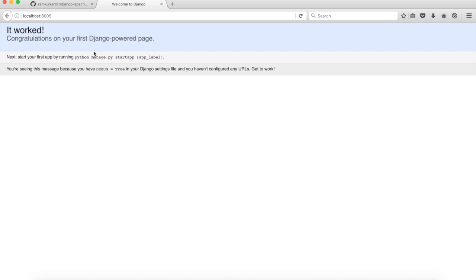And this is the default Django new Django application page. So that's it for now. I hope you found this video useful and see you next time. Thank you.